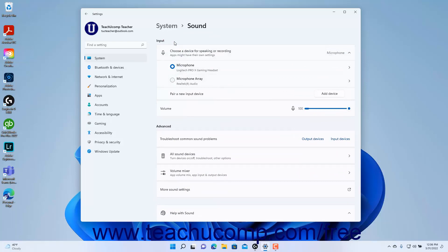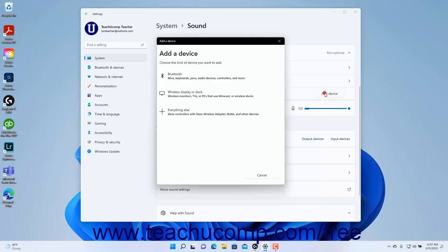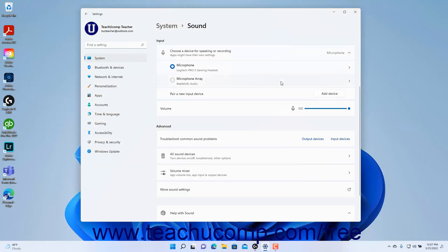To select which microphone to use for sound input in Windows 11, select an option under the Choose a device for speaking or recording setting. The available options change depending on the sound input devices enabled and connected. To add a new device if needed, click the Add a Device button to open the Add a Device dialog box and then follow the instructions to pair the device in Windows 11.